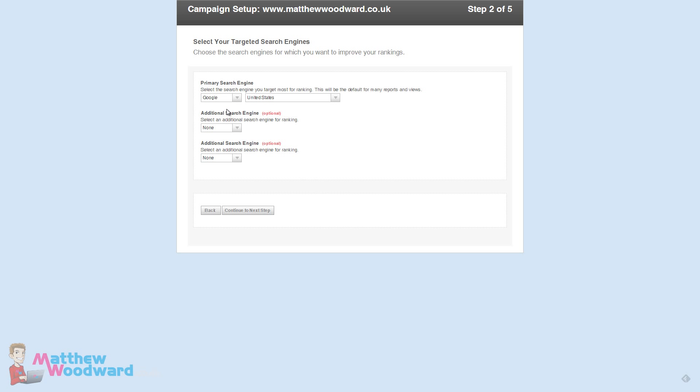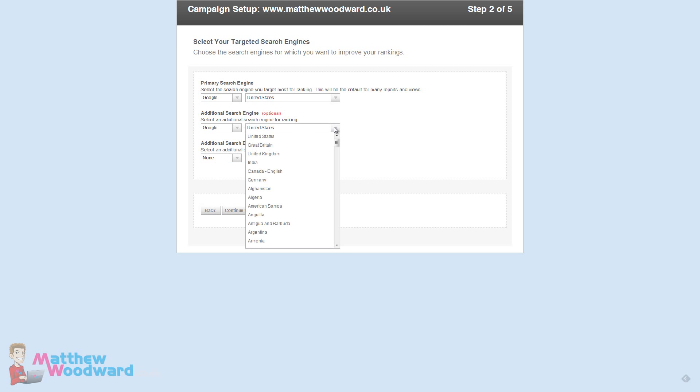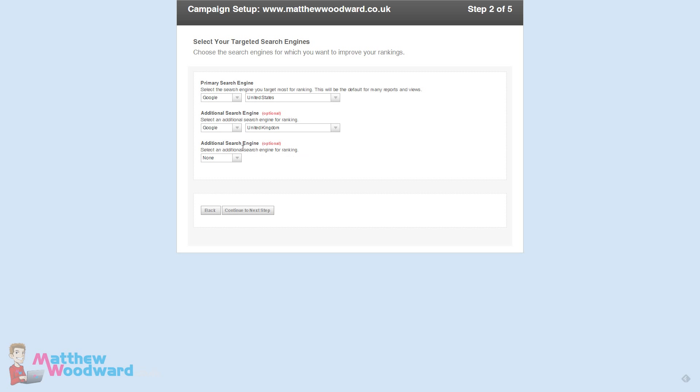Now we can select our target search engines. In Google Analytics I know that most of my traffic comes from Google United States and Google UK. That makes up about 85% of my traffic. Check your Google Analytics to see which ones you should be tracking.